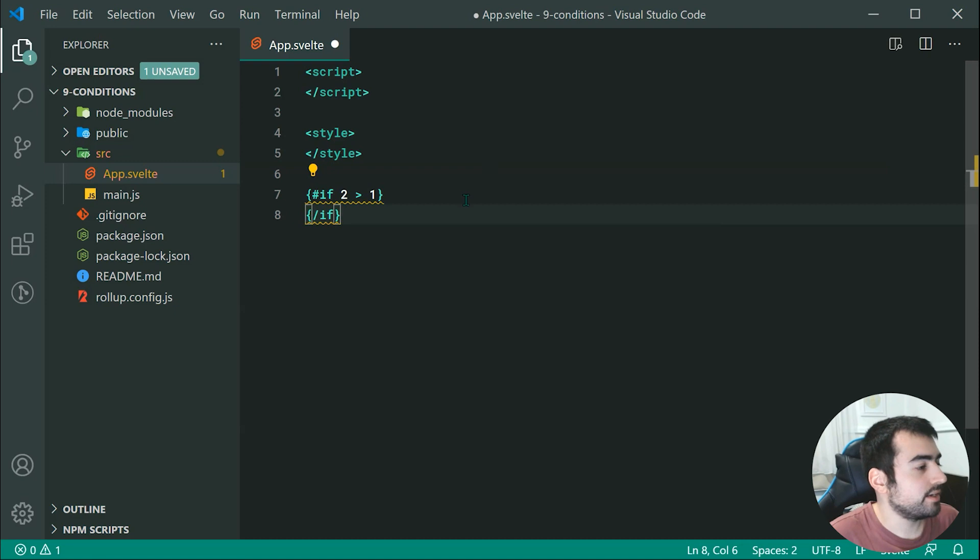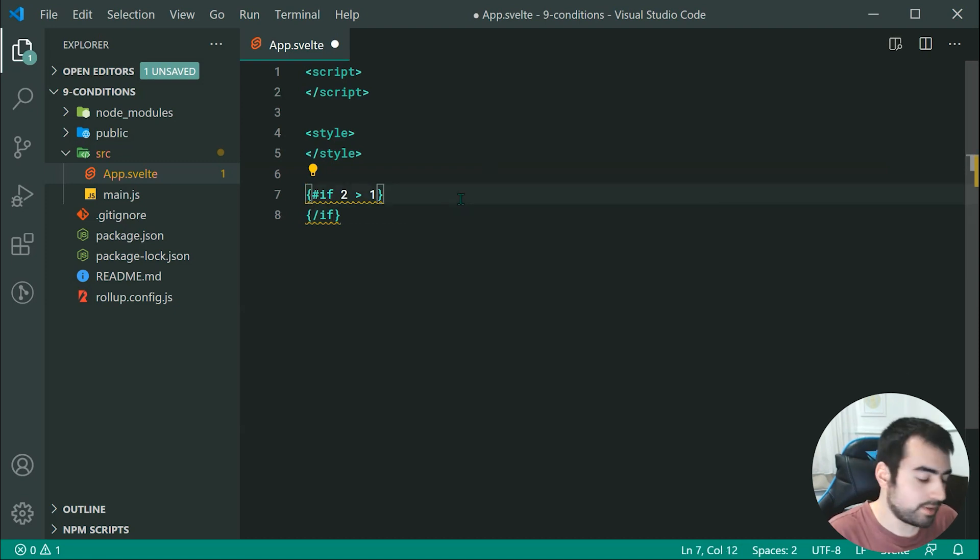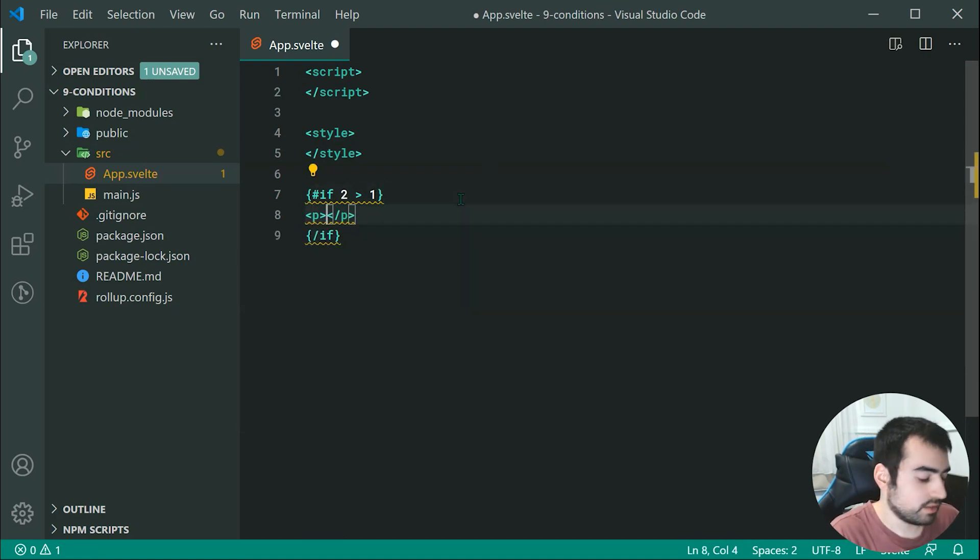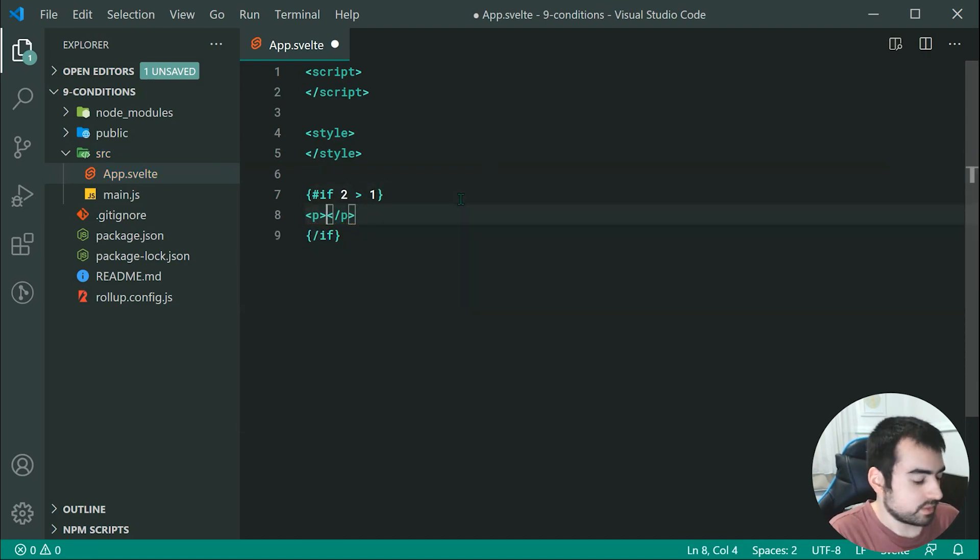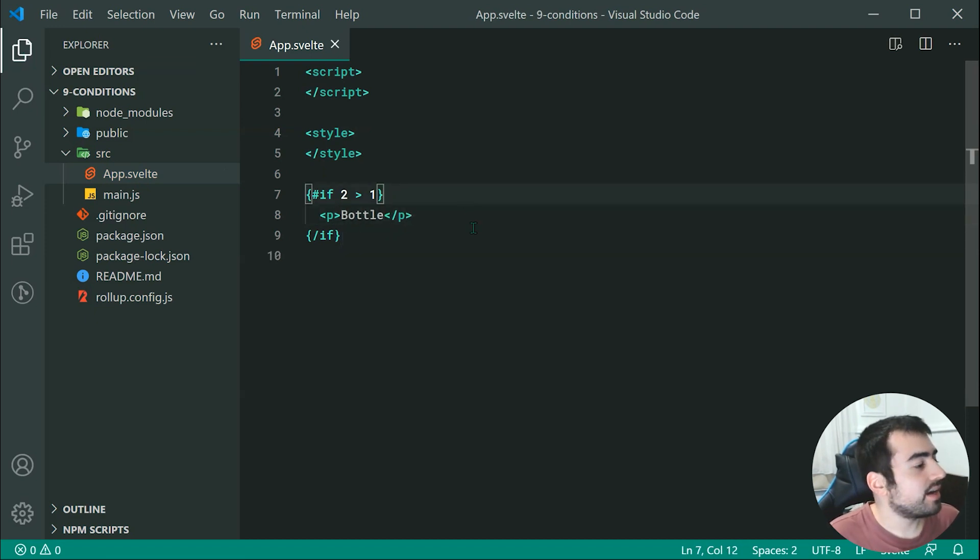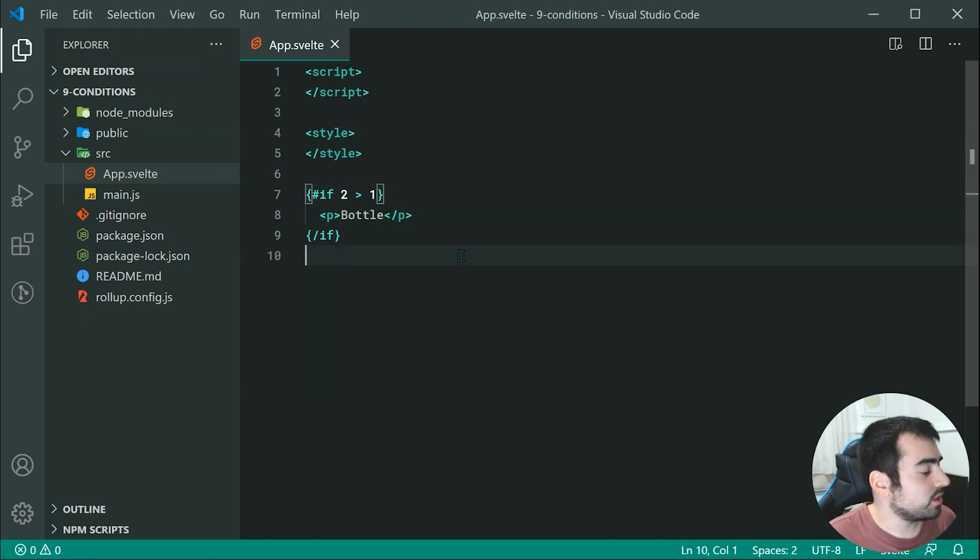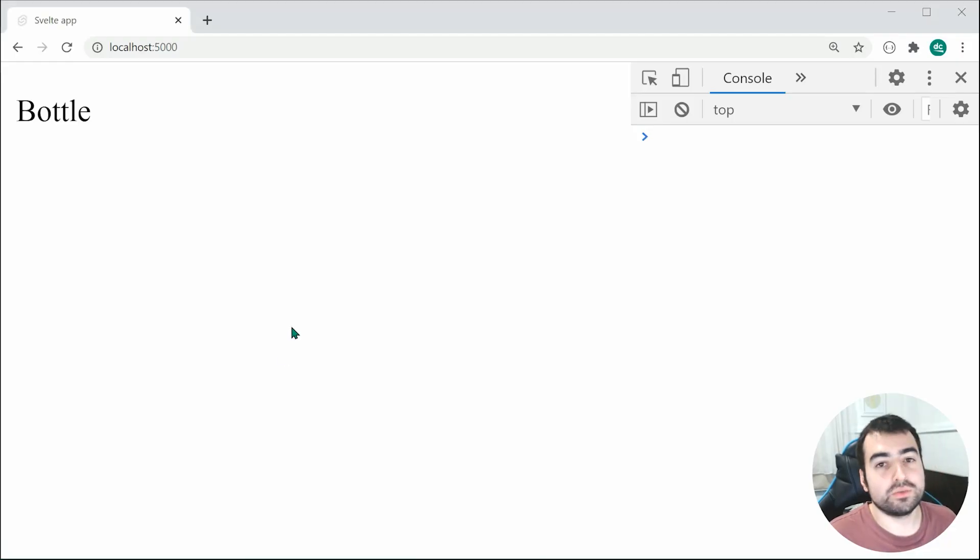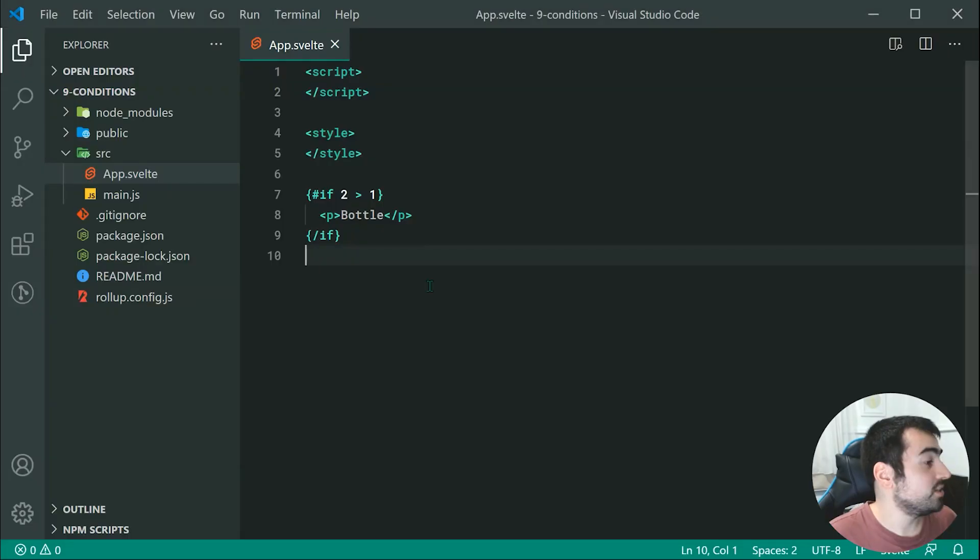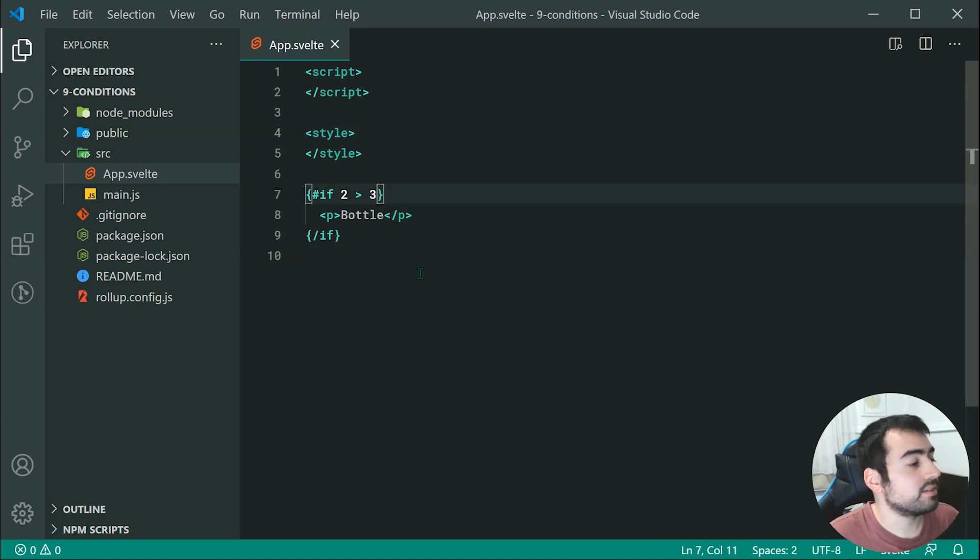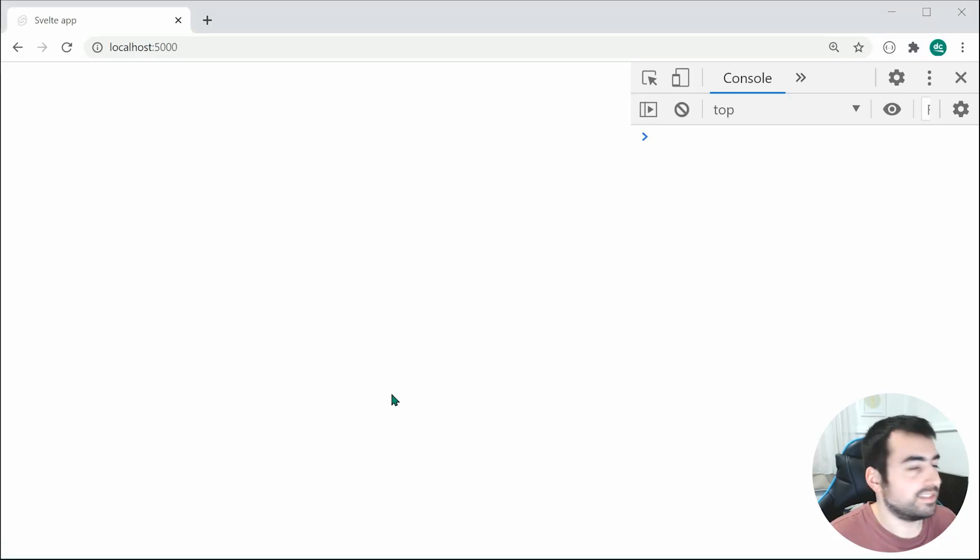Now we can simply say something like, if 2 is more than 1, let's just do bottle. So something like that. Now saving this and going inside the browser, we can see we get bottle right there. If I change that to be 2 greater than 3, we expect that does not get displayed. So that's quite straightforward.